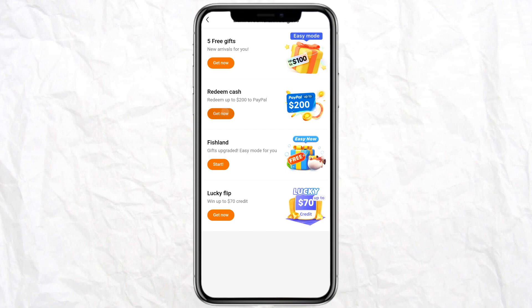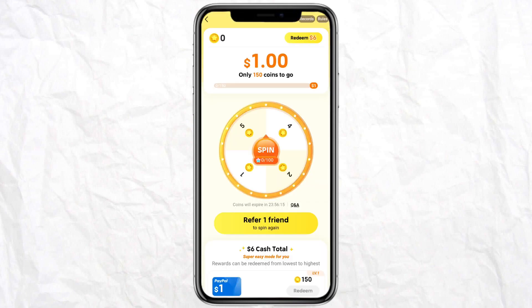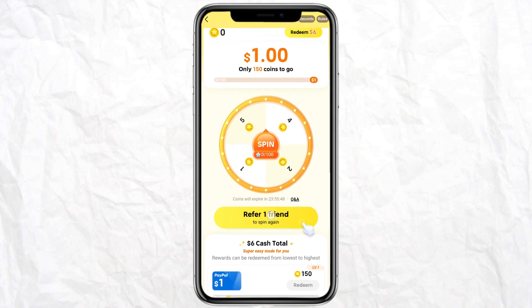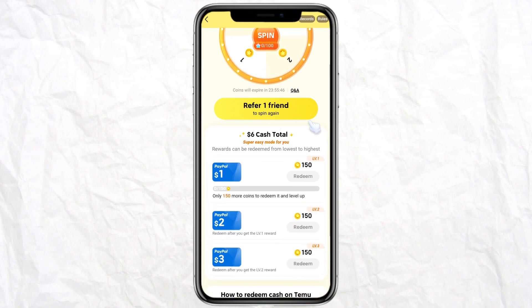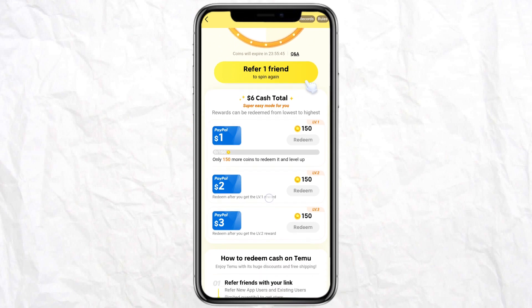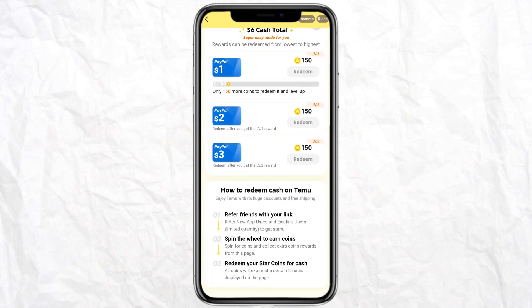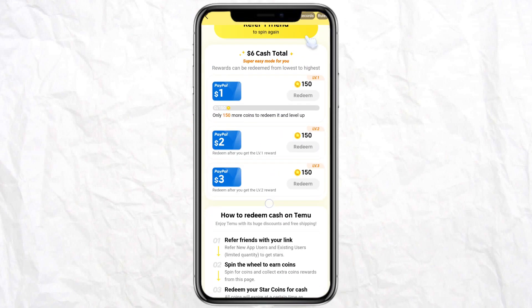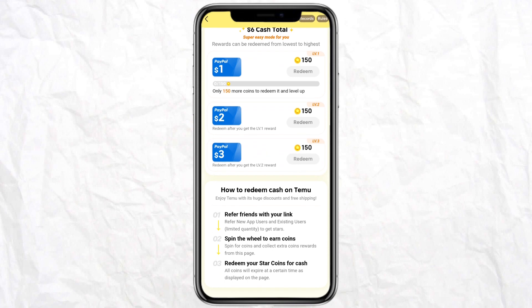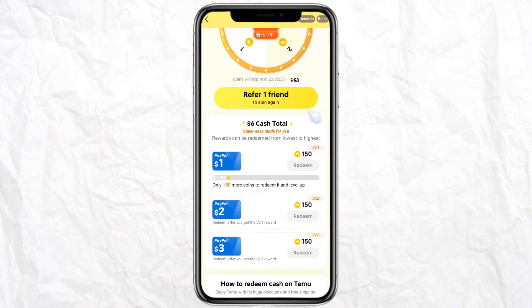But if you scroll down to the bottom of the screen, you will see that there is only one option for redeeming money from Temu, and that is through your PayPal. So as you can see, you cannot transfer money from your Temu account to Cash App directly.